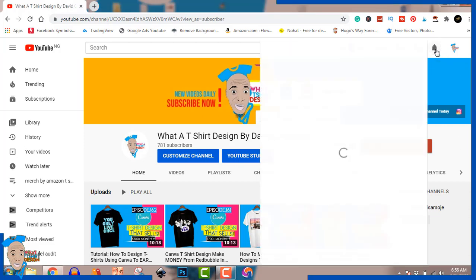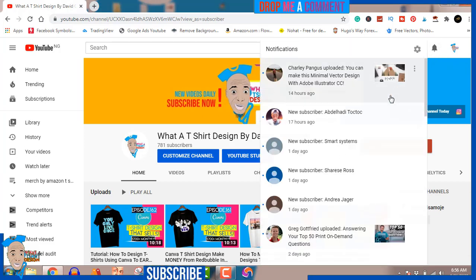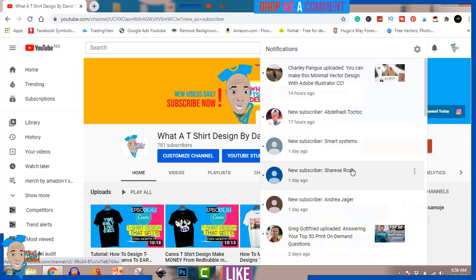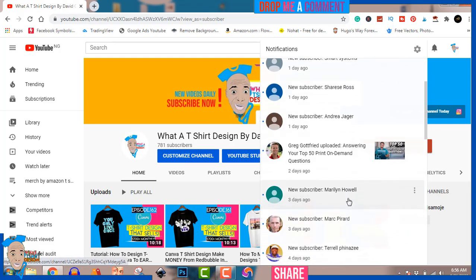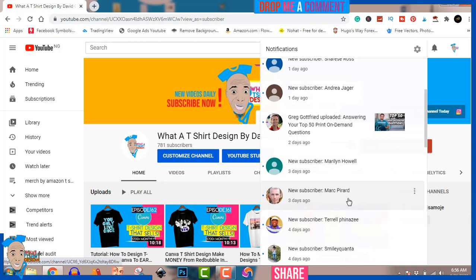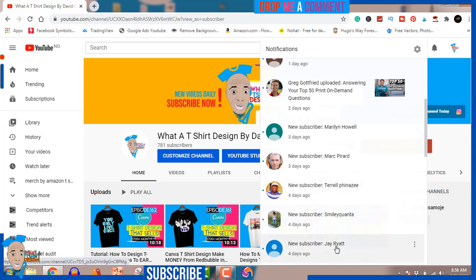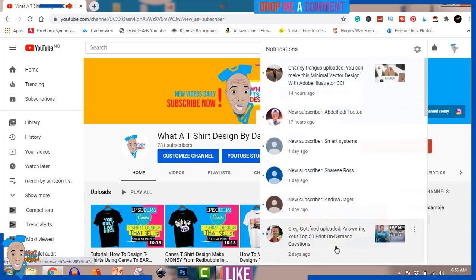I want to say a very big thank you to my new subscribers. As soon as it's updated I always do this, so if you've seen your name on the screen — whether it's your first time or not — I really appreciate you guys subscribing and I'm grateful. Without wasting much of your time, let's go straight into today's design.